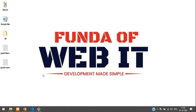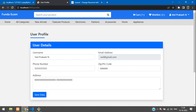Hey guys, welcome back. In this video we are going to learn how to make a change password with current password in Laravel. Let's get started.